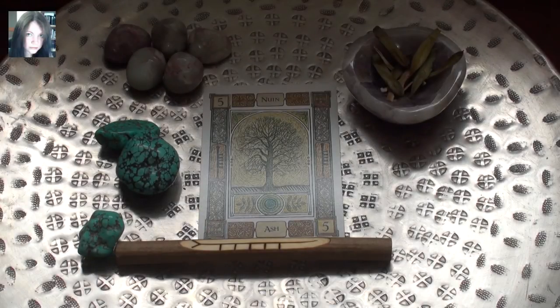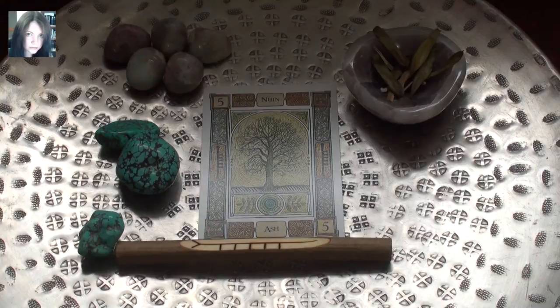Hello there guys, it's Joey and this is going to be the Correspondences video for the Ogham Ash — Nion — and the pronunciation taken from Erin Lawrence's information.